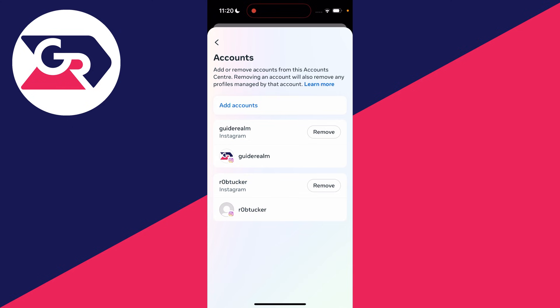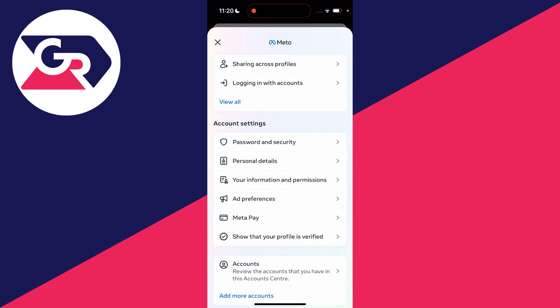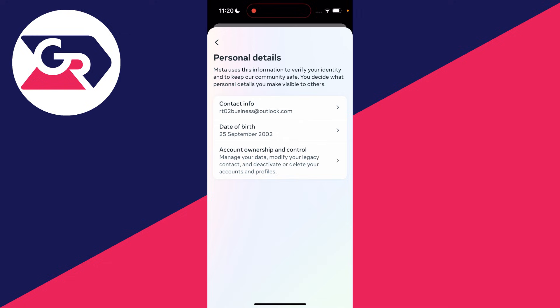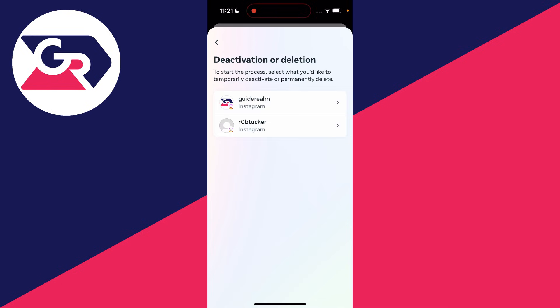After you've added it, come into account settings, click on personal details, and click on account ownership and control. Then click on deactivation or deletion.